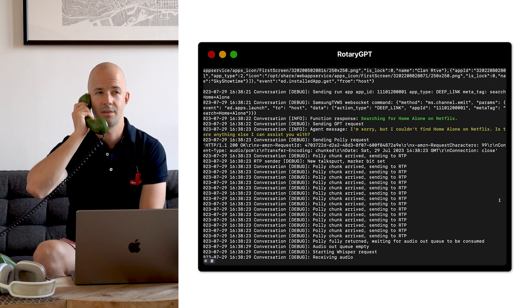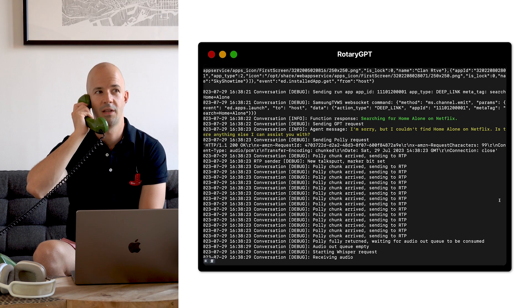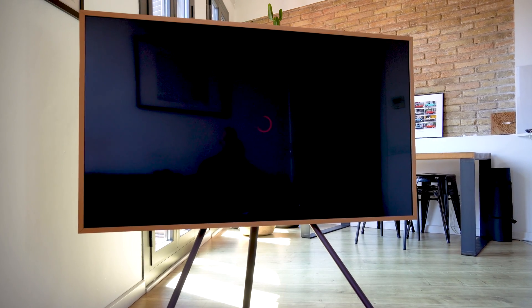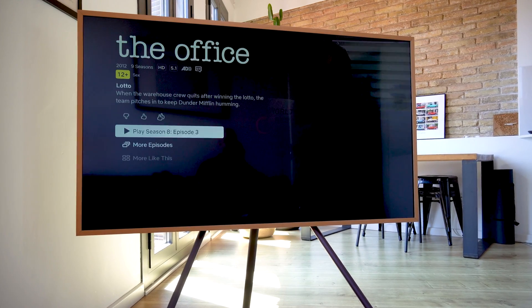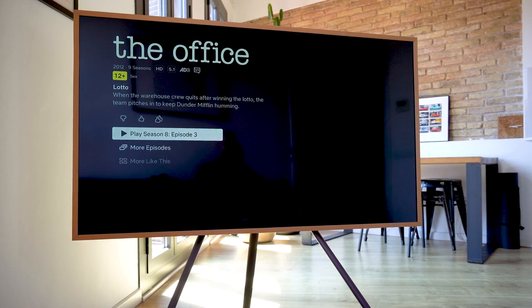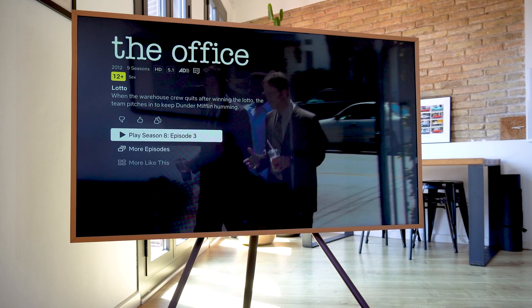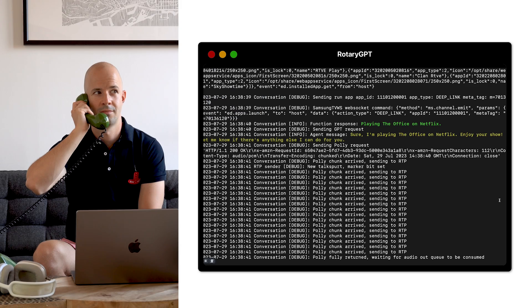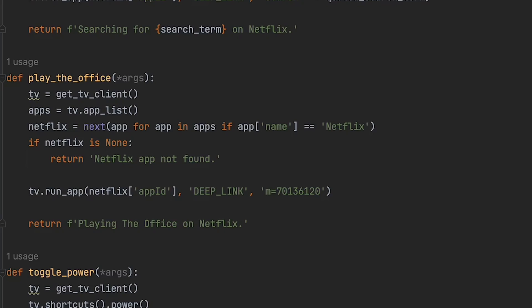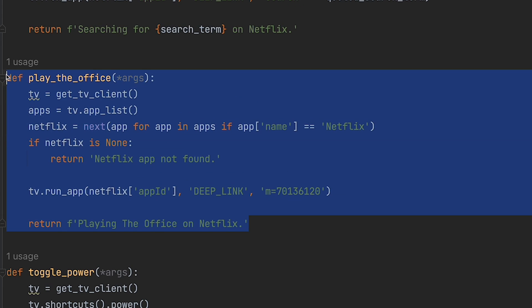It doesn't matter, I only watch The Office anyway. Can you please put it on? Sure, I'm playing The Office on Netflix. Enjoy your show. Let me know if there's anything else I can do for you. Yes, I have a dedicated function to play The Office.